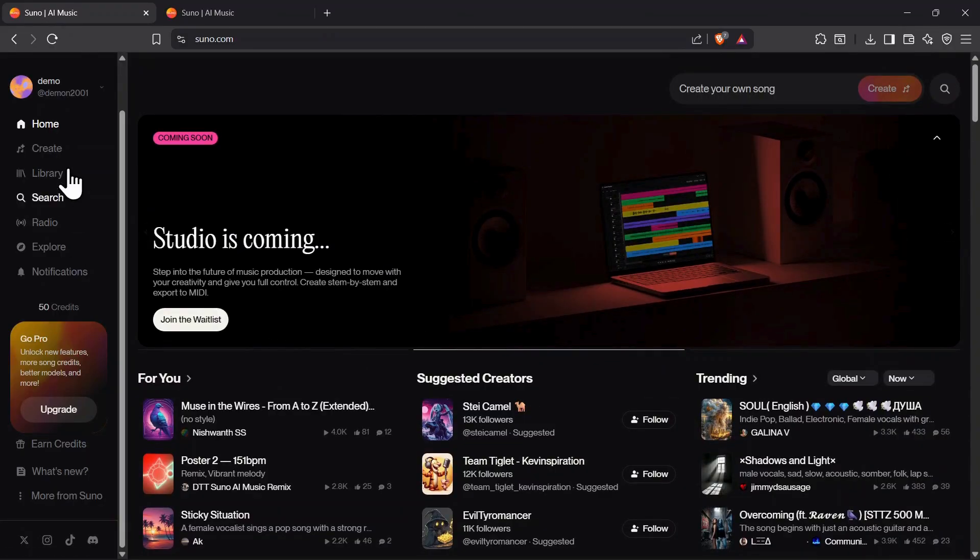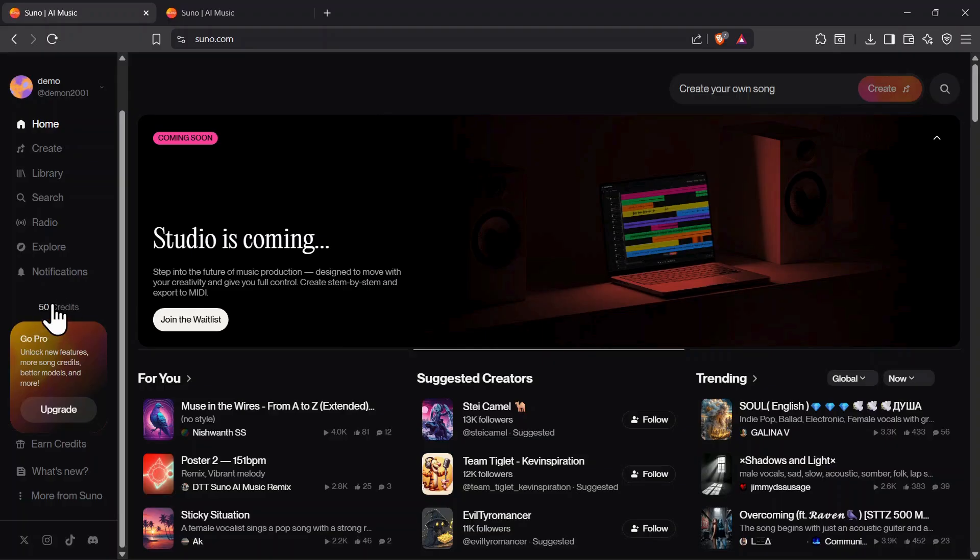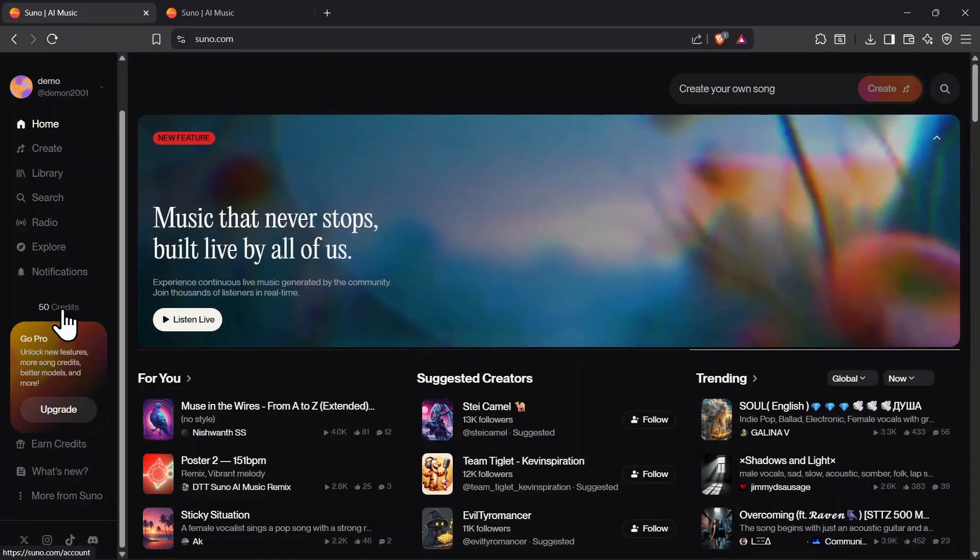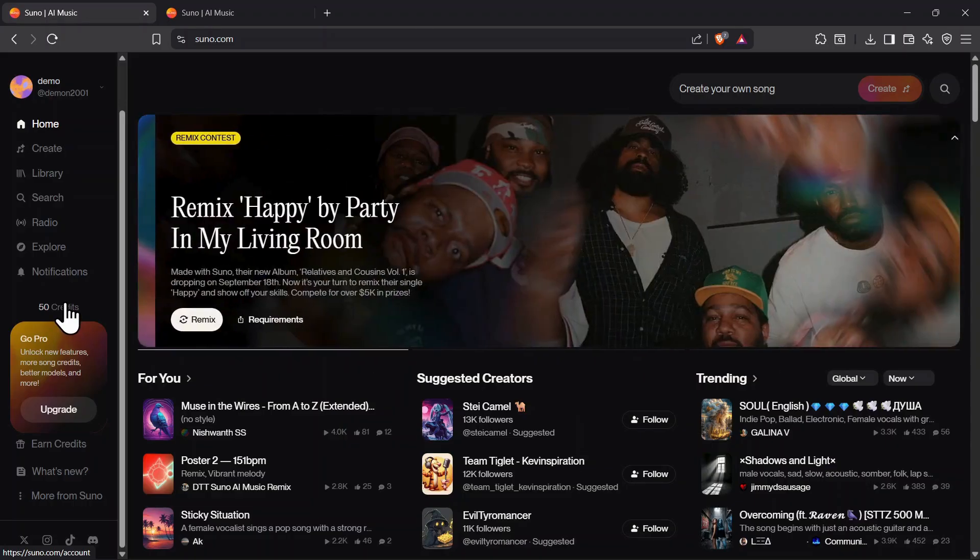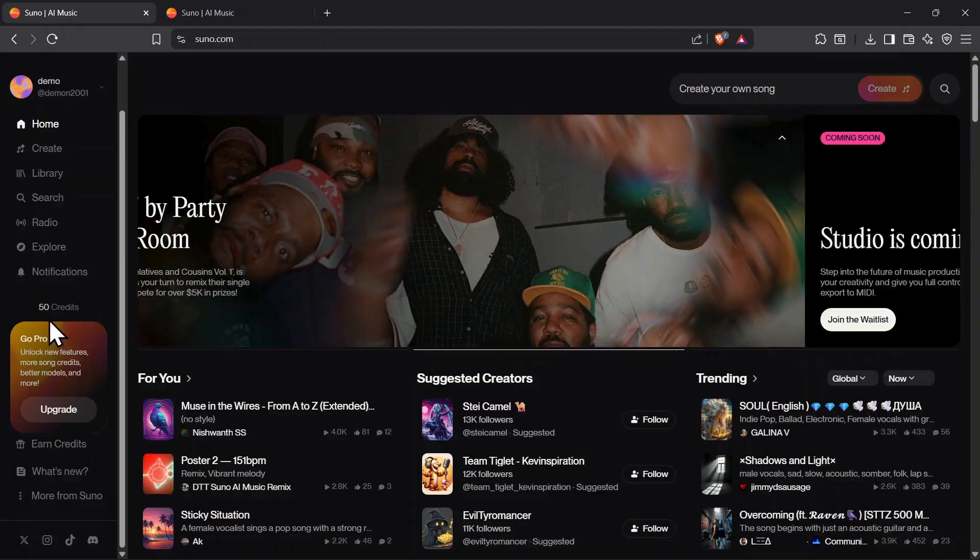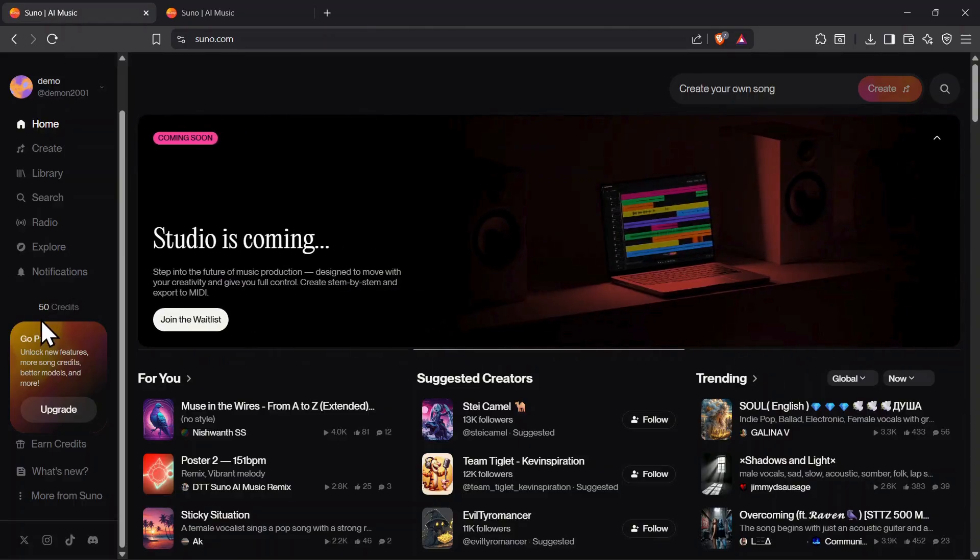Let's start with the free plan, so you know what's included right out of the box. On the free plan, you get 50 credits per day, which is enough to generate around 10 songs daily. These credits refresh automatically every day, but keep in mind they don't carry over. If you don't use them, they expire at the end of the day. So make sure to log in and create your songs regularly to make the most of your daily credits.